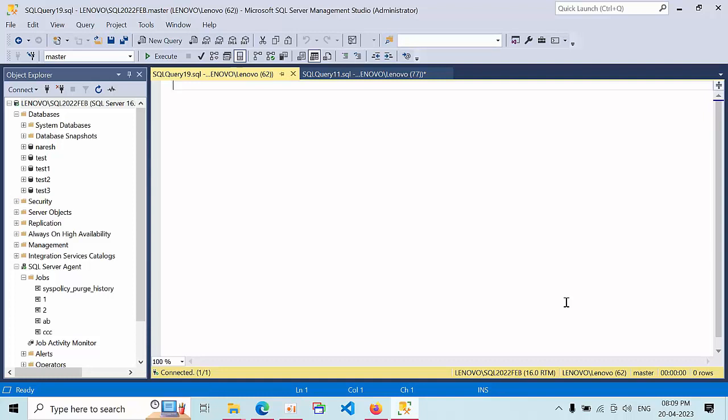Hello friends! Today I am going to show you how to change the job owner in SQL Server.